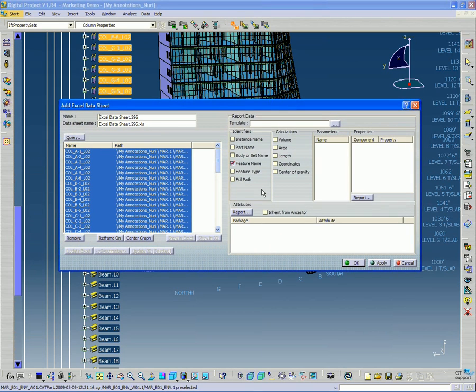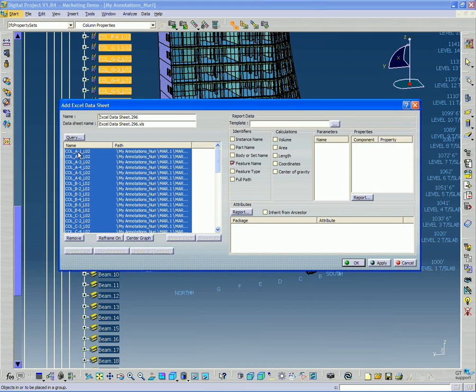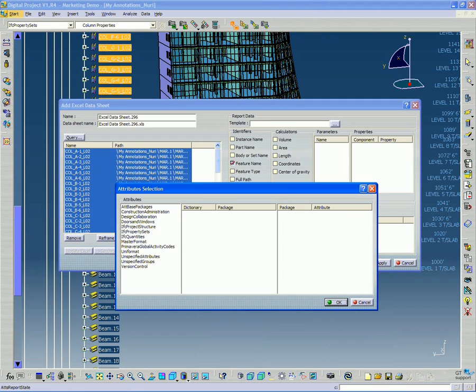And very similar to last week, I have selected my objects here, and now I want to go to attributes and click report.